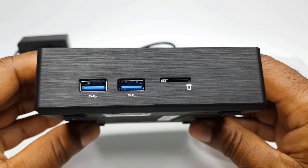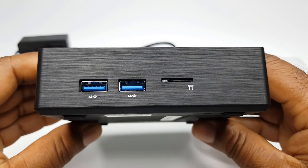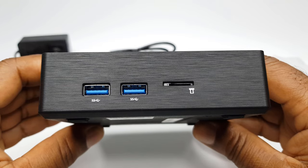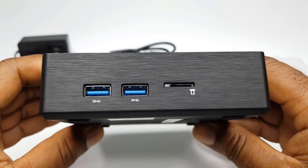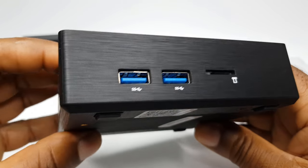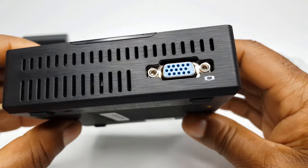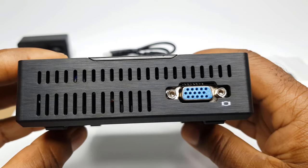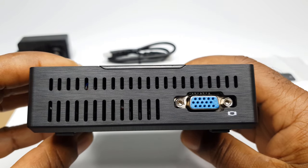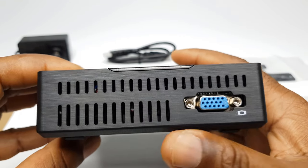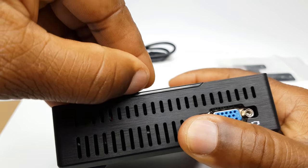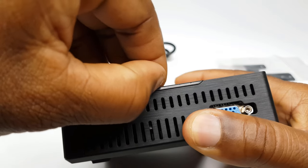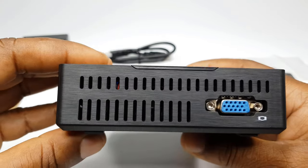To one side, you have 2 USB 3.0 ports and a micro SD card reader. To the other side, you have a VGA display port with some ventilation holes, and there is also a cut-out wedge for opening the top cover to access the SATA expansion bay.